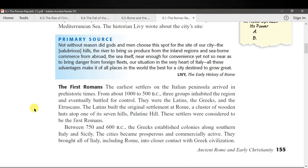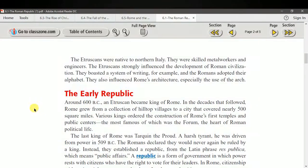The first Romans: the earliest settlers on the Italian peninsula arrived in prehistoric times. From about 1000 to 500 BCE, three groups inhabited the region and eventually battled for control: the Latins, the Greeks, and the Etruscans. The Latins built the original settlement in Rome — a cluster of wooden huts atop seven hills — and were considered the first Romans. Between 750 and 600 BCE, the Greeks established colonies along southern Italy and Sicily, bringing Rome into closer contact with Greek civilization. The Etruscans were native to northern Italy, skilled metal workers and engineers who strongly influenced Roman civilization — the Romans adopted their alphabet and their use of the arch in architecture.